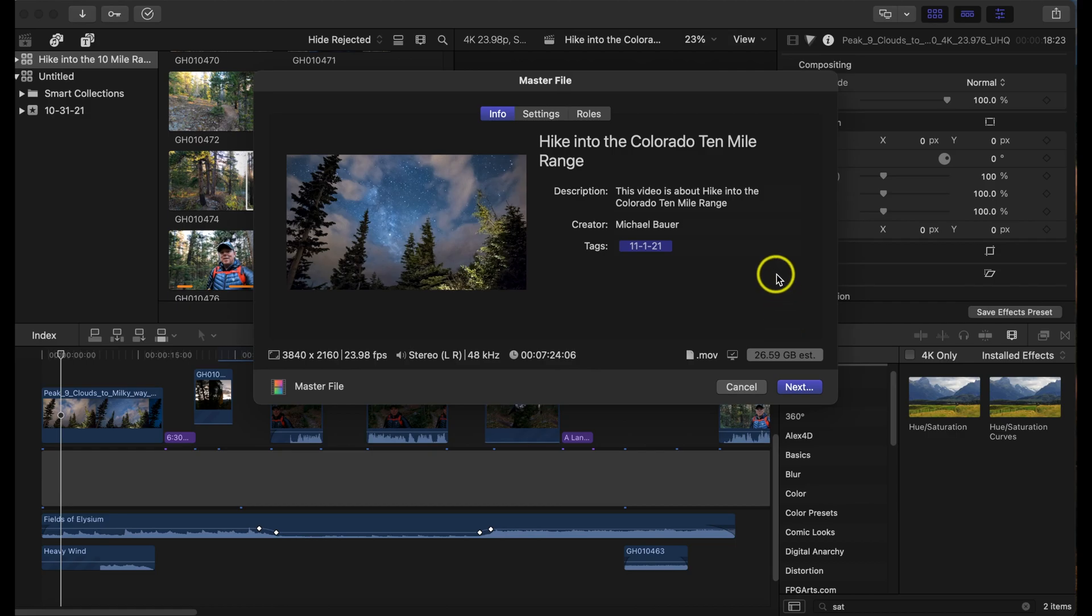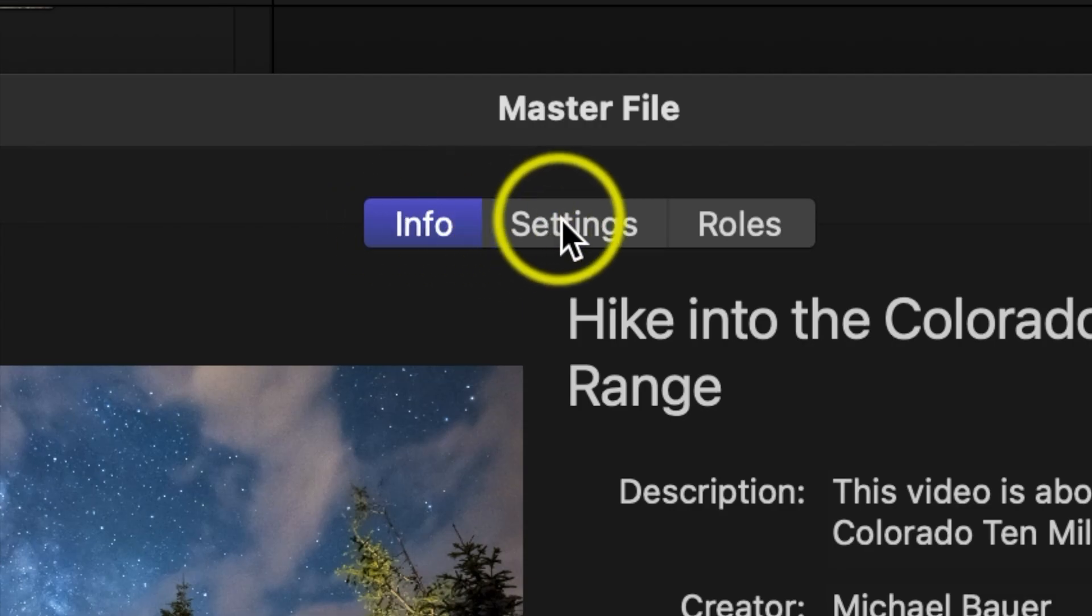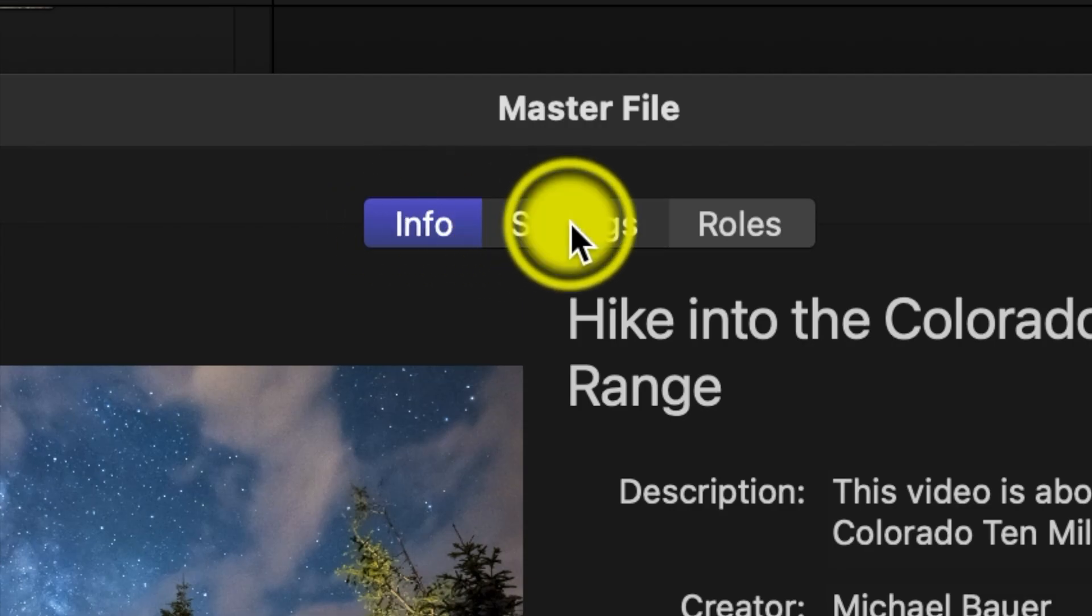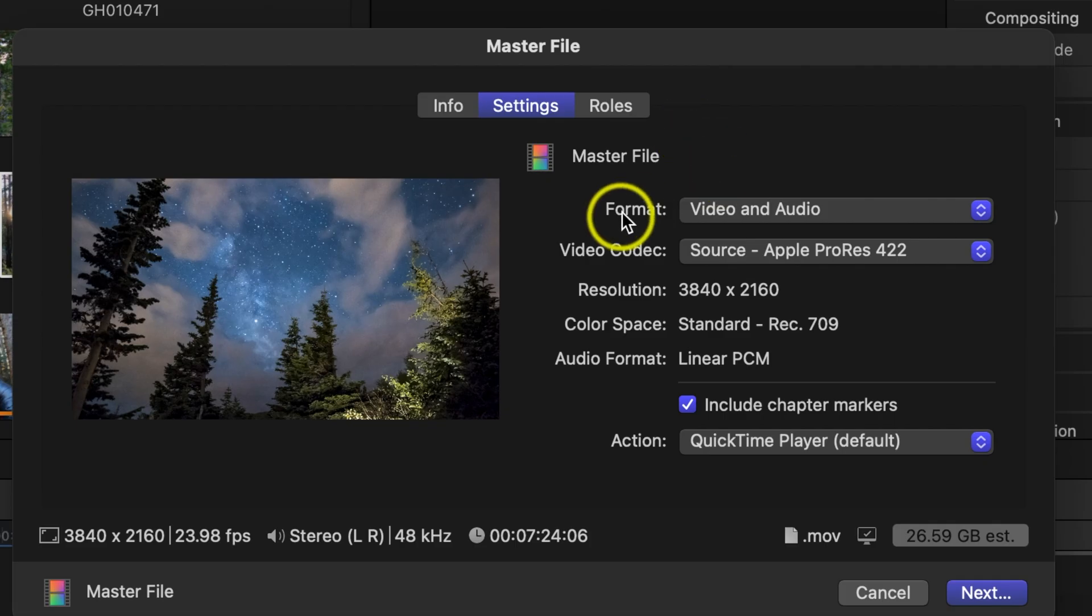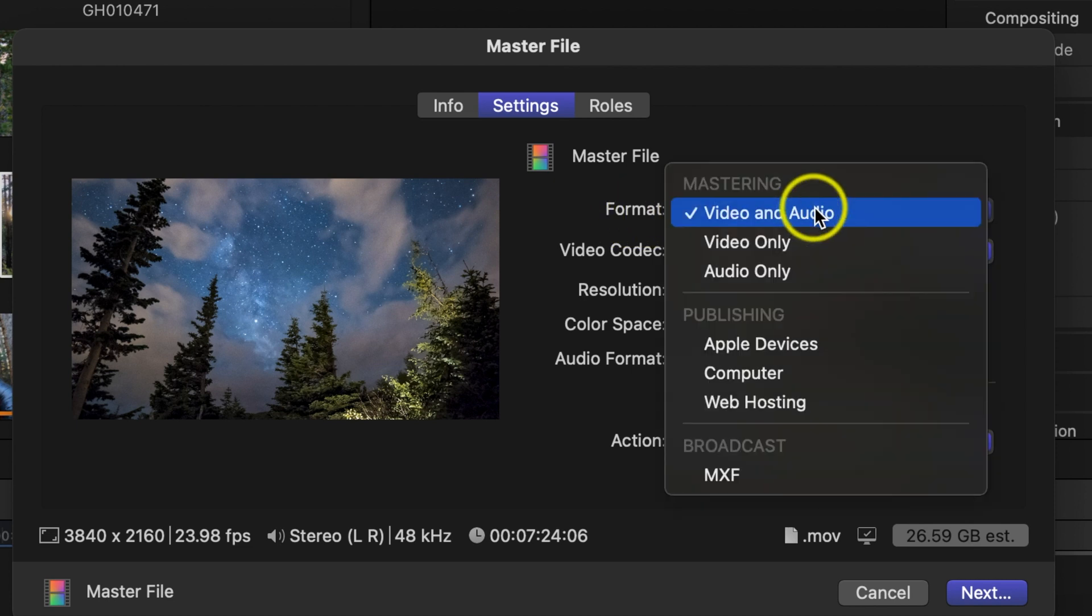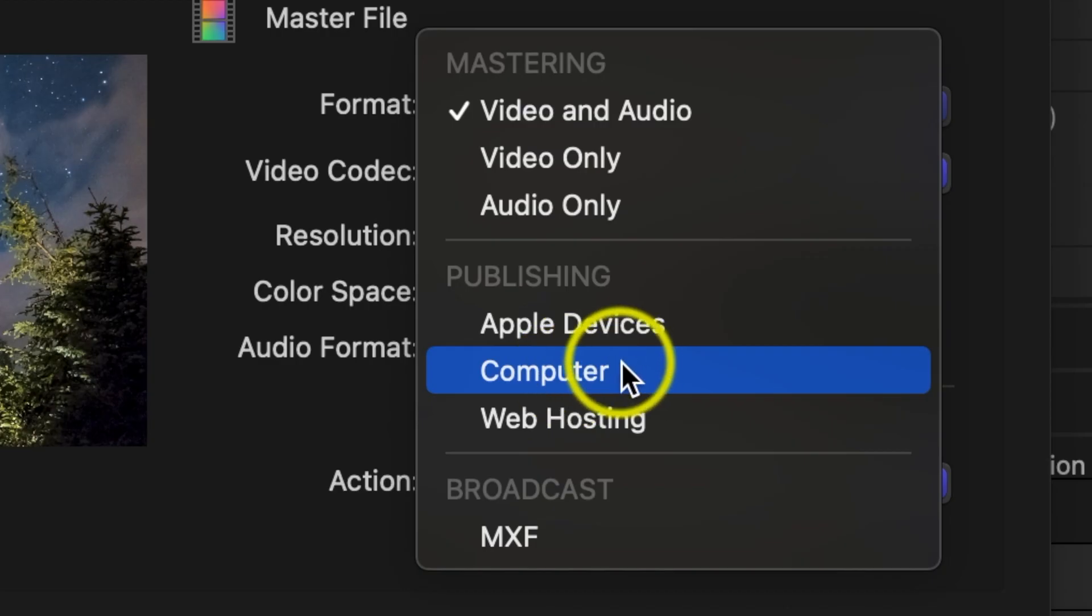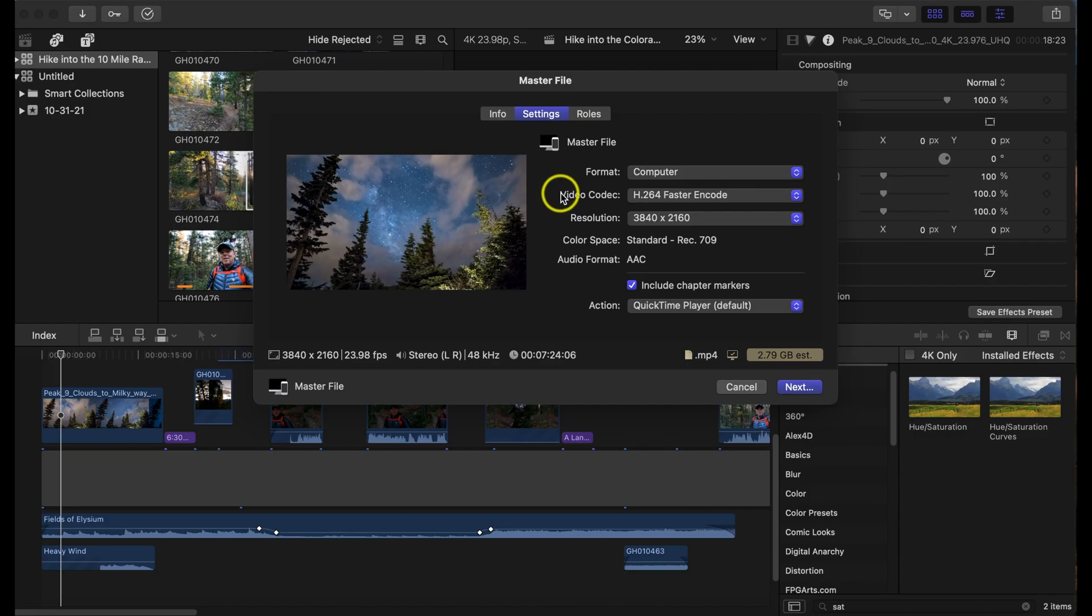But what we want to do is convert this over to .mp4. So what we're gonna do is up here on the top, we're gonna go under settings and then right by format let's click that and go down to computer. Then under video codec you want to click that and hit better quality.